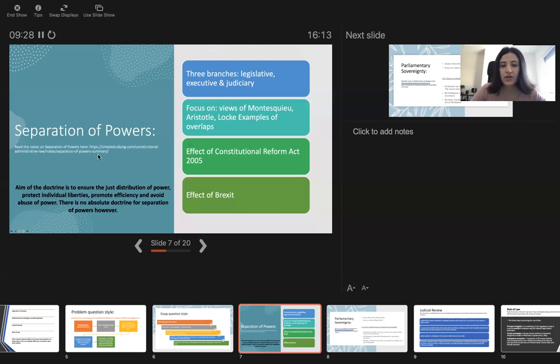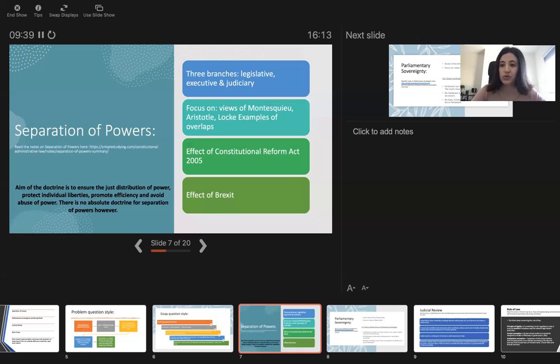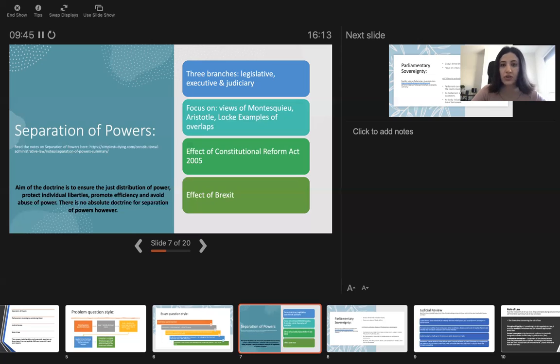The main act that you need to have a look is Constitutional Reform Act 2005. And now you need to also have a look at Brexit, which became the biggest legal event of the British history, probably of this century.